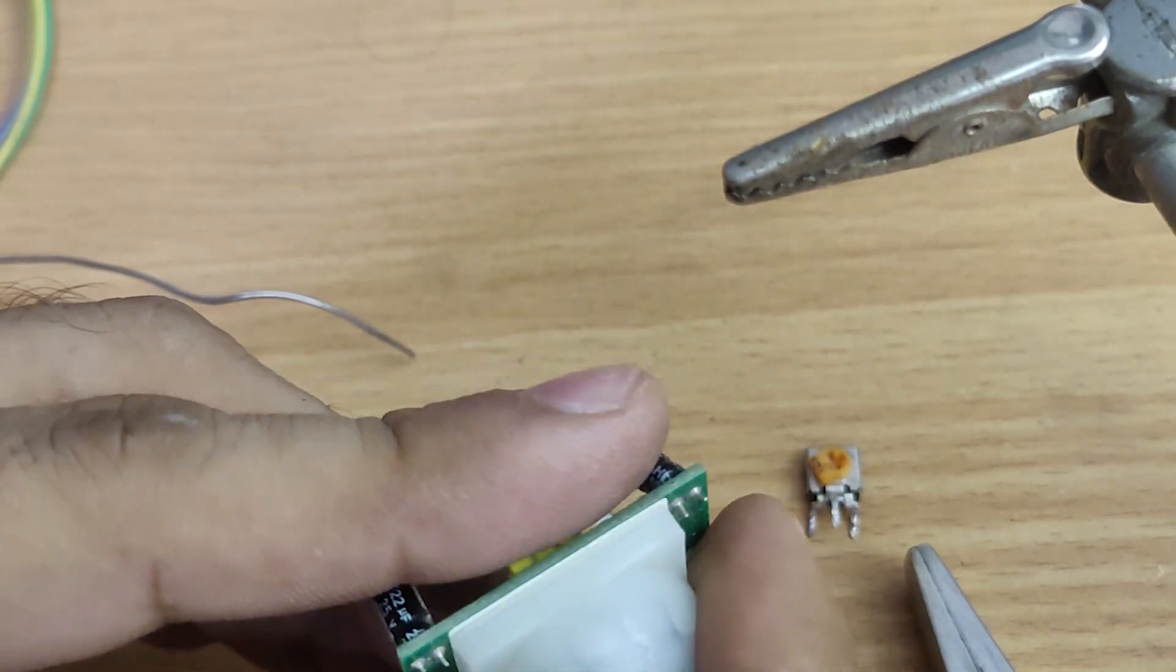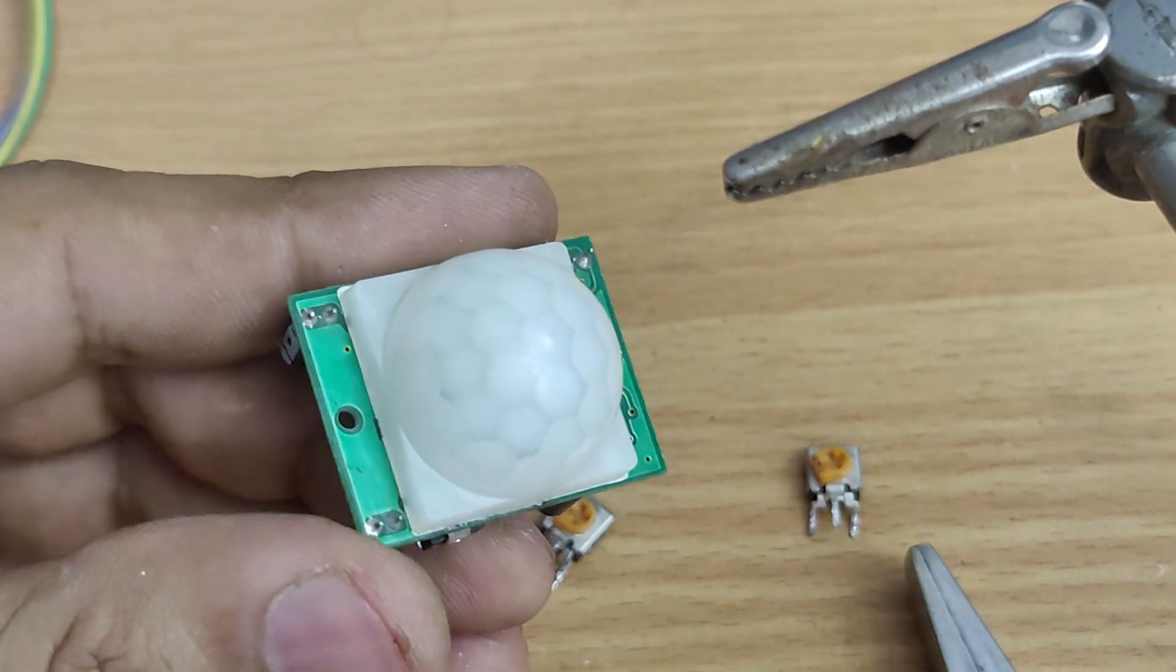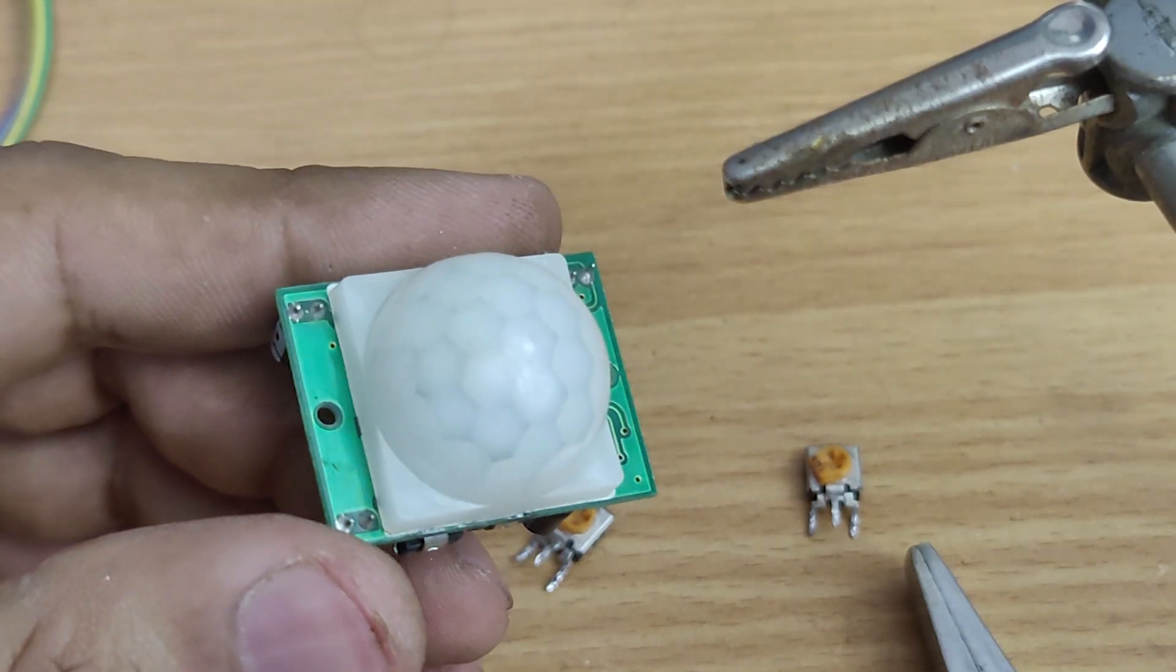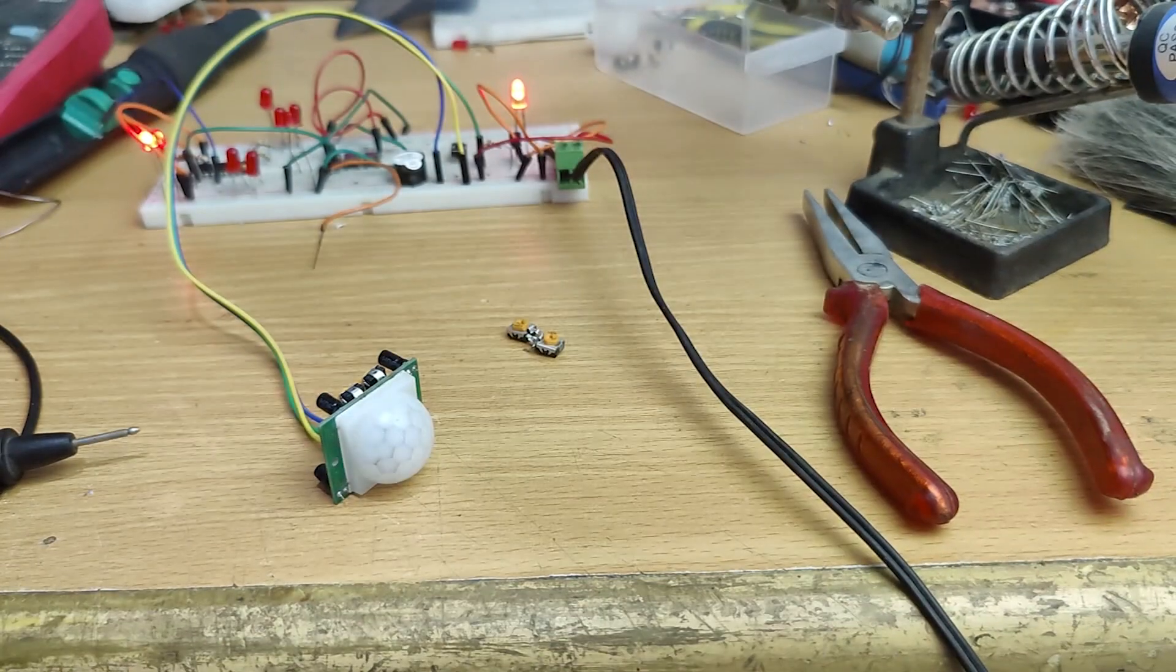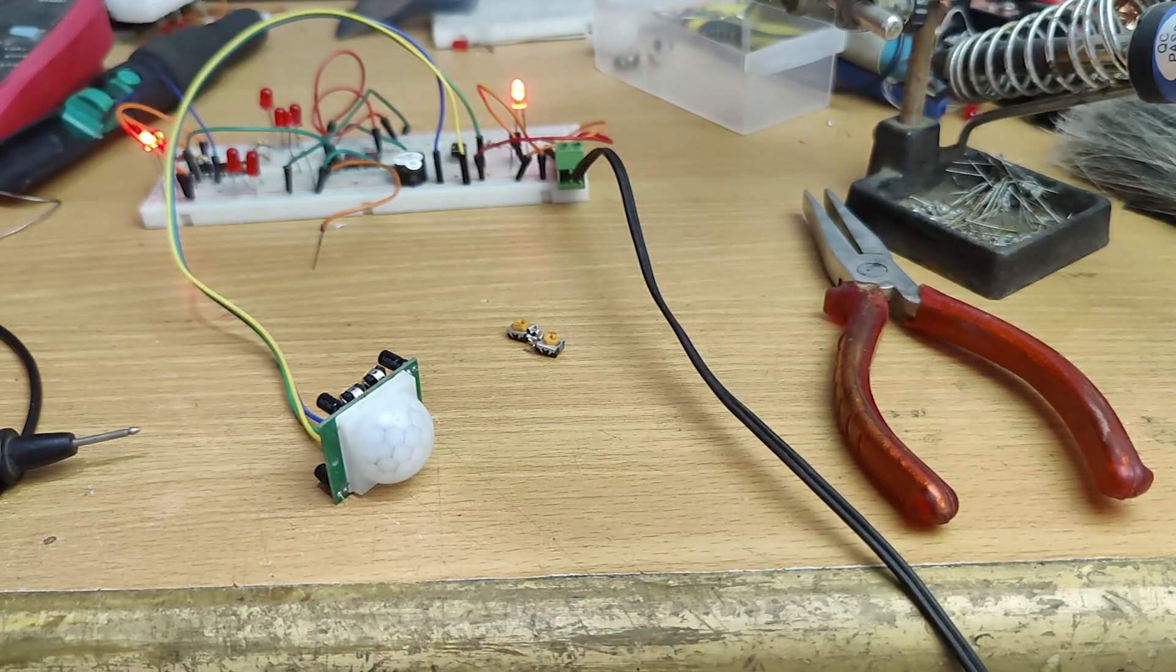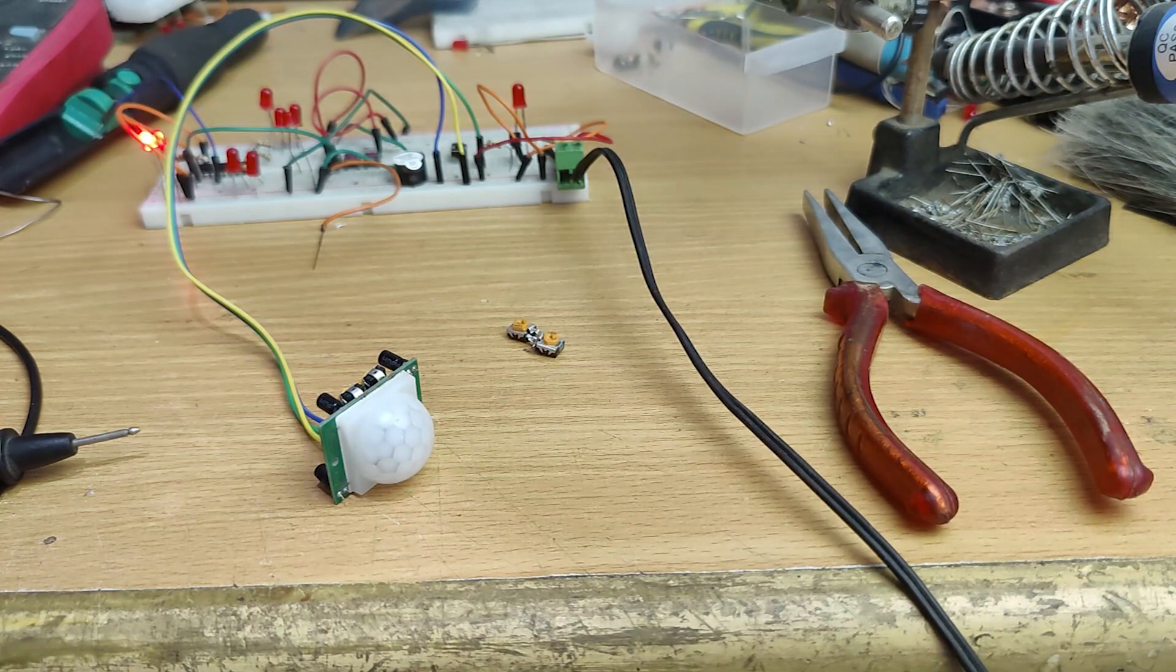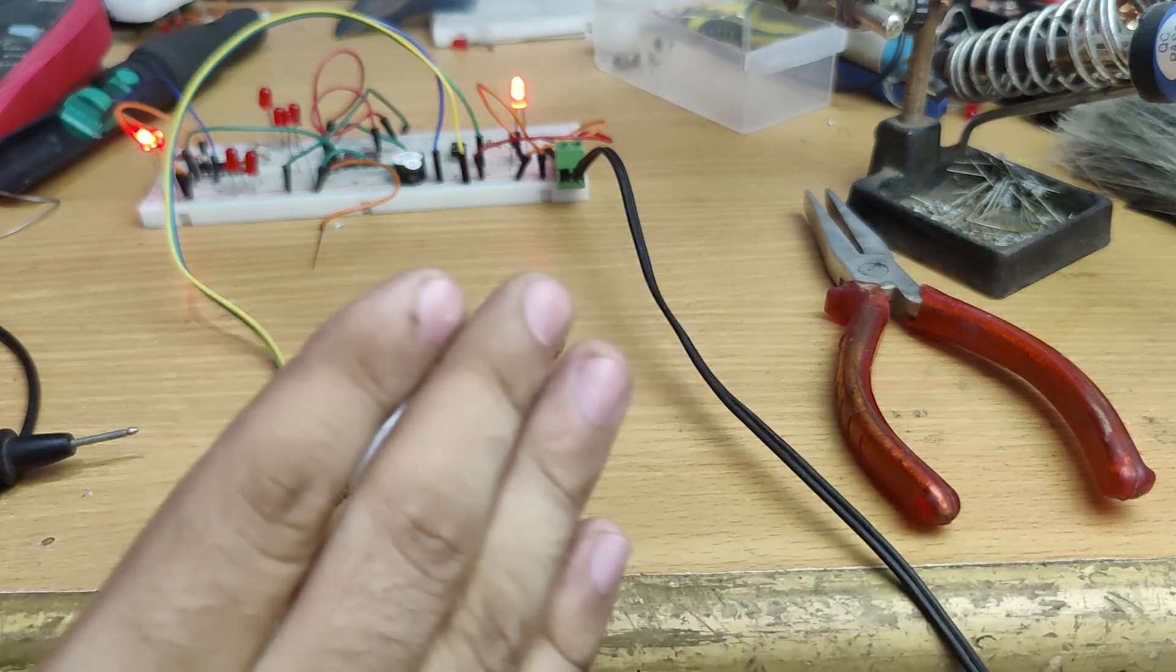So I've replaced the presets. Now let's test the motion sensor again. So as you can see, it is working fine.